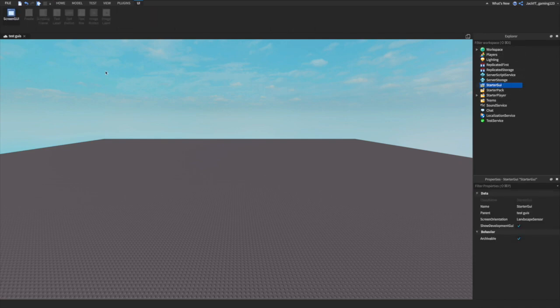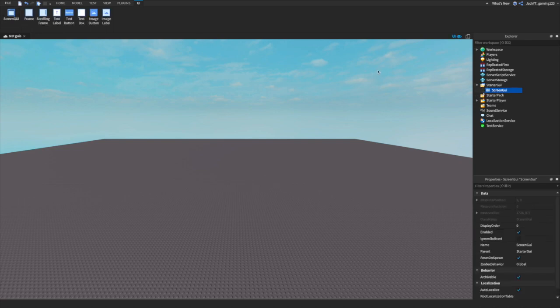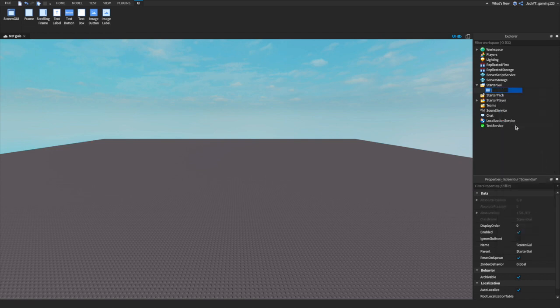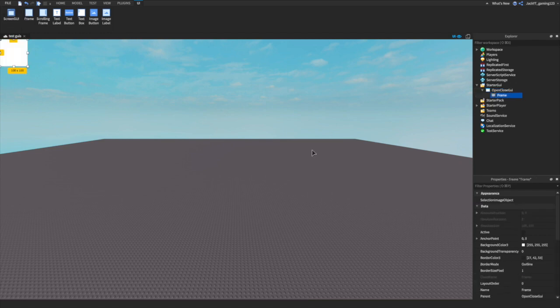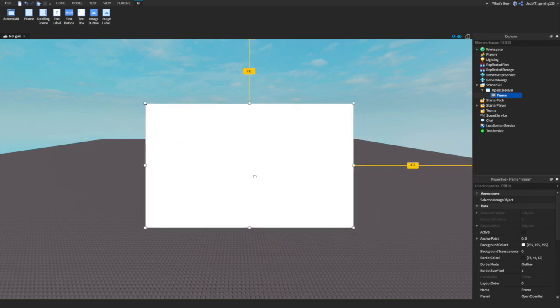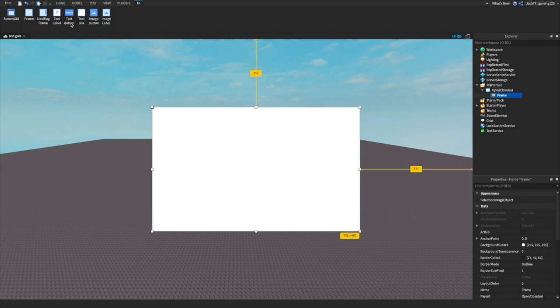First of all, what you're going to want to do is insert a ScreenGui, and you're going to rename this ScreenGui to 'OpenCloseGUI', like we did in the last video. Then we're going to insert a Frame inside of this and customize it a little bit.